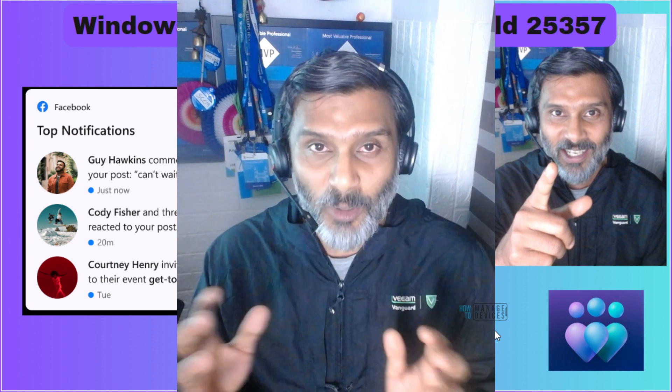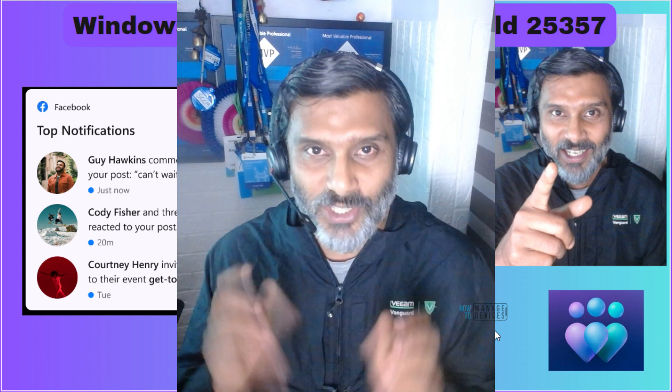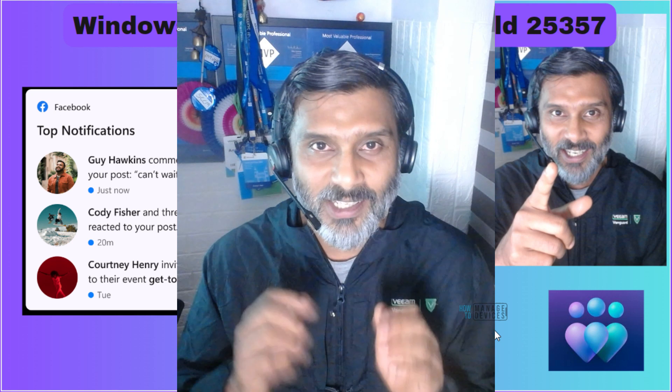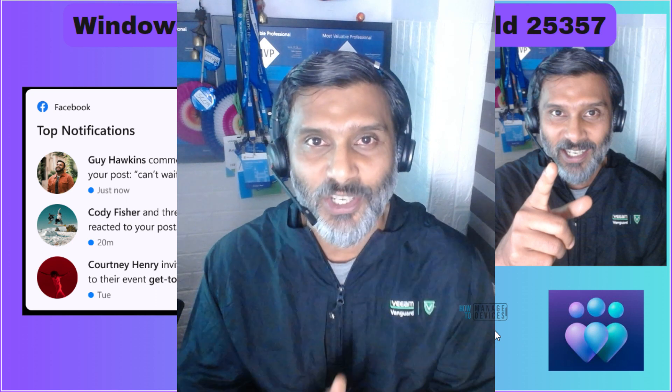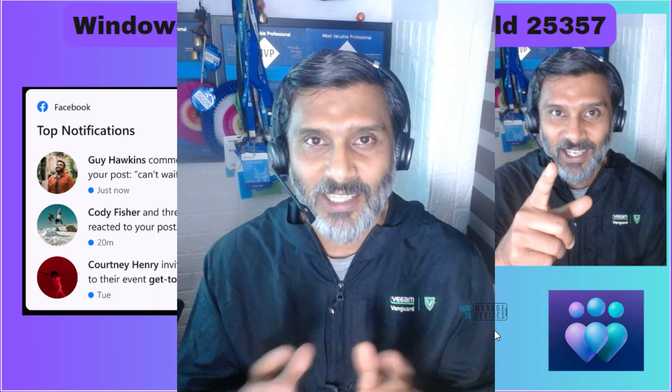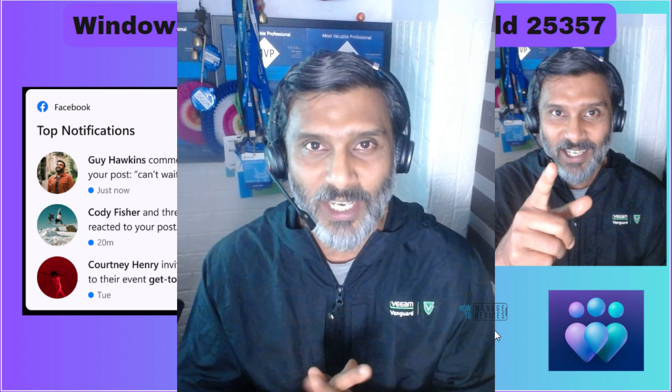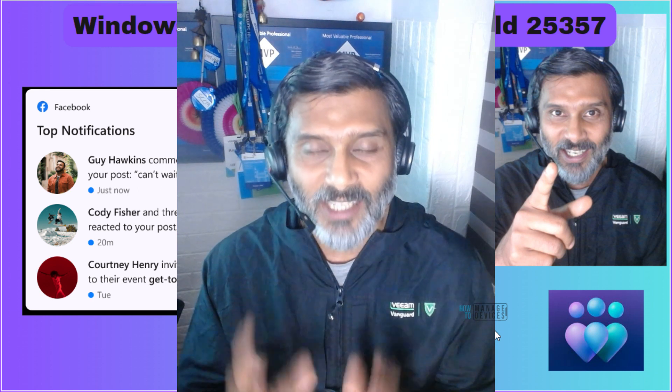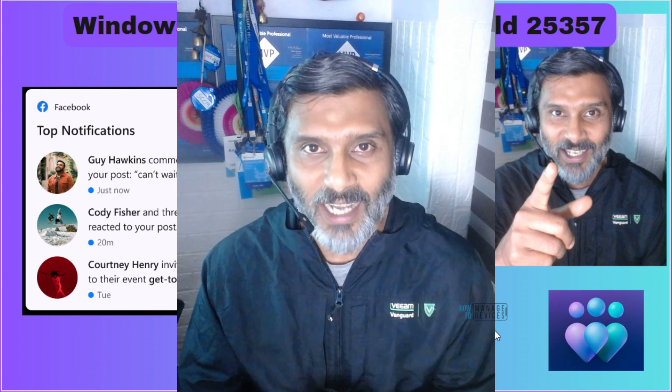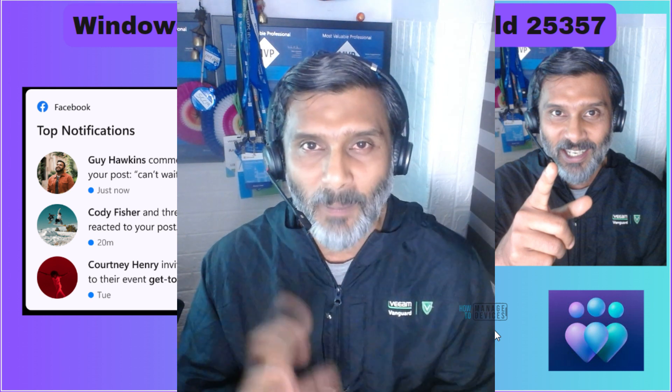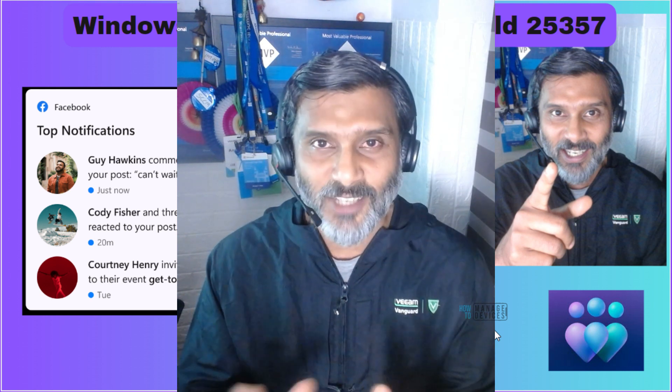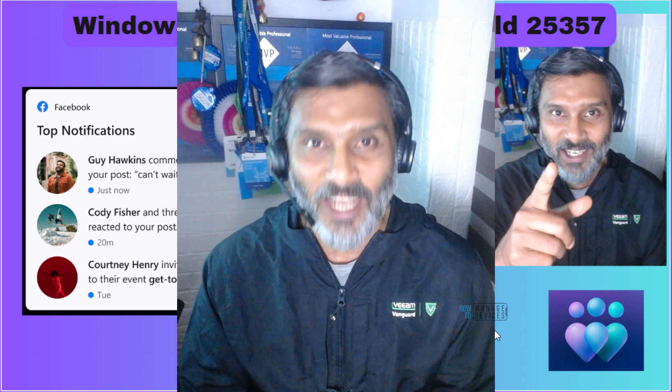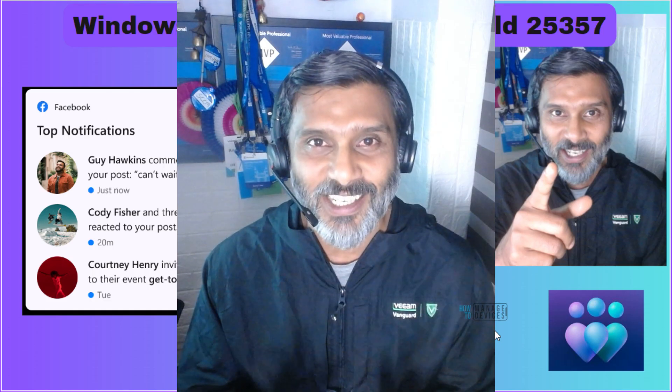We discussed about two features today. One is new addition to widgets that is nothing but Facebook notification widget and then there's another one that is volume mixer. Hope this was helpful. Thank you all for watching. See you around.